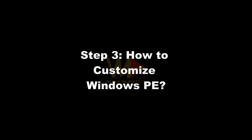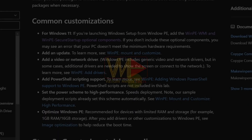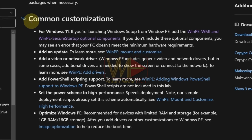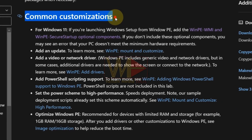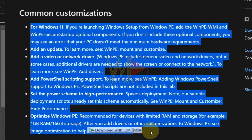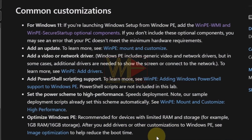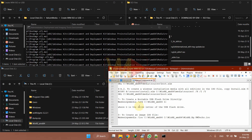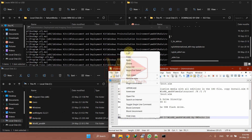How to customize Windows PE. There are many customizations that can be done to the Windows image, such as adding an update, adding a video or network driver, and many more. However, in this video you will learn how to customize the type of boot file — either by adding a file for full Windows installation or just a file for a recovery image. But if you want to create a simple ISO image of Windows PE without modification, execute the shown command directly.